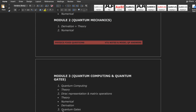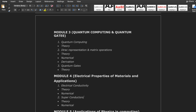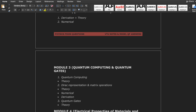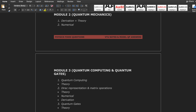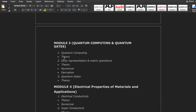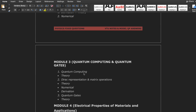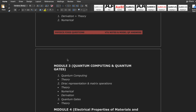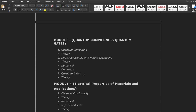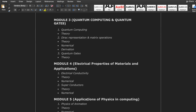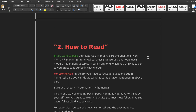First read Module 1, then Module 4 and Module 5, then read Module 2 and Module 3 last. Module 2 is all about derivation, and you can do Module 3 at last. In this way you can easily cover all modules. The recommended reading order is: Module 1 → Module 4 → Module 5 → Module 2 → Module 3.